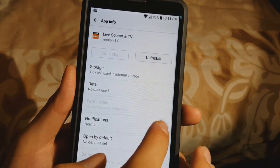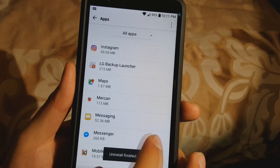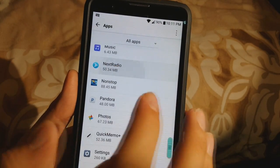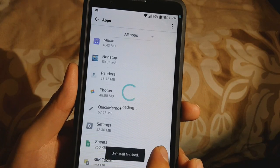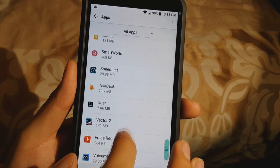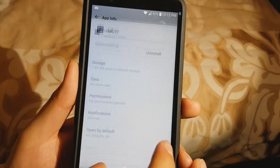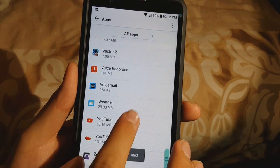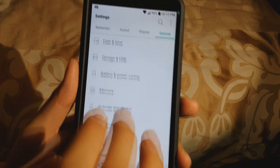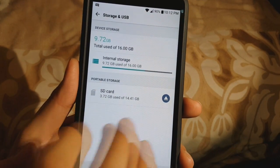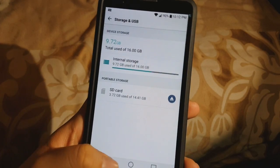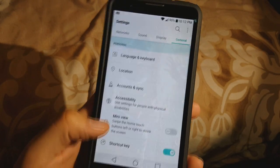Live Soccer and TV — that can go, uninstall. Mercury — I use it. Next Radio — go ahead and uninstall that. Some of you guys already know how to do this, but I'm doing this for the people who don't. Sheets — I use. Speed Test — I use. Uber — I do not, so click uninstall. And that is it guys! Now go back to Storage — it's 9.72 gigabytes used instead of 10-something, so it does free up some space.